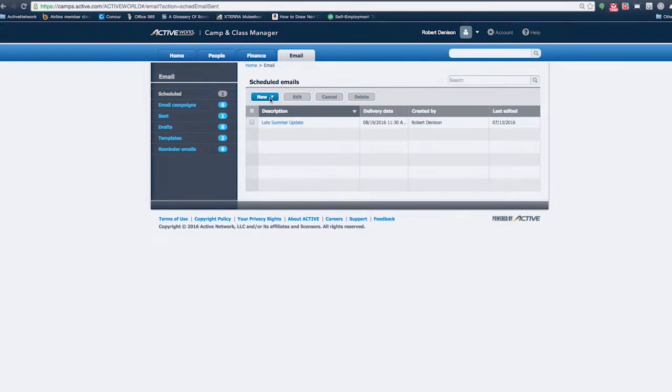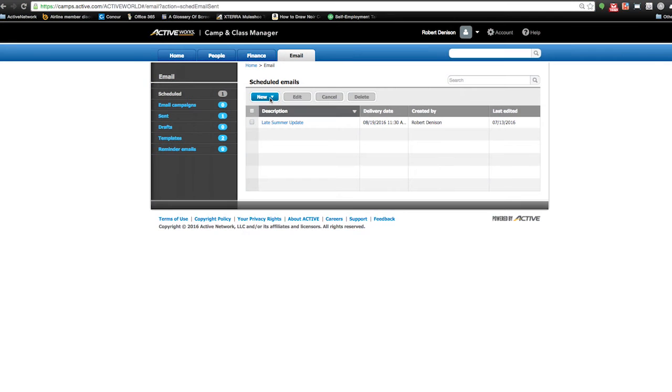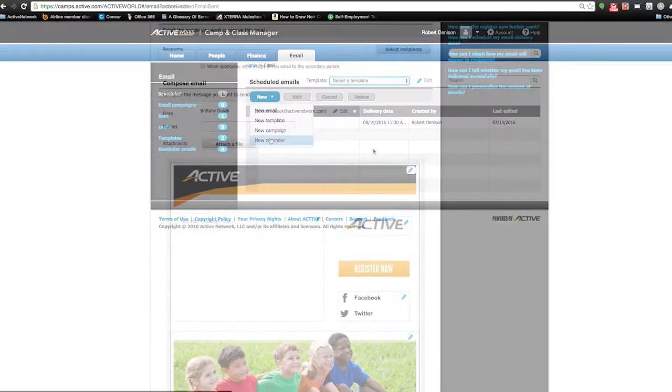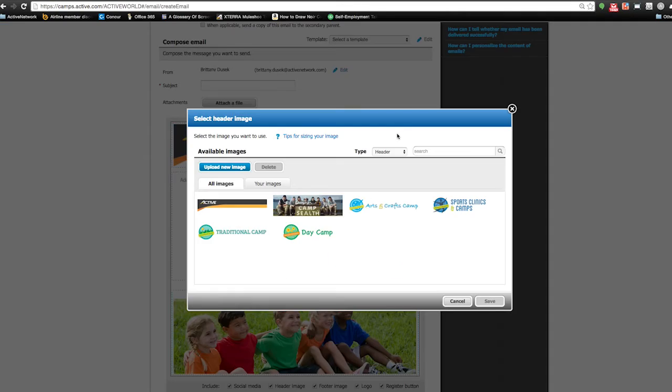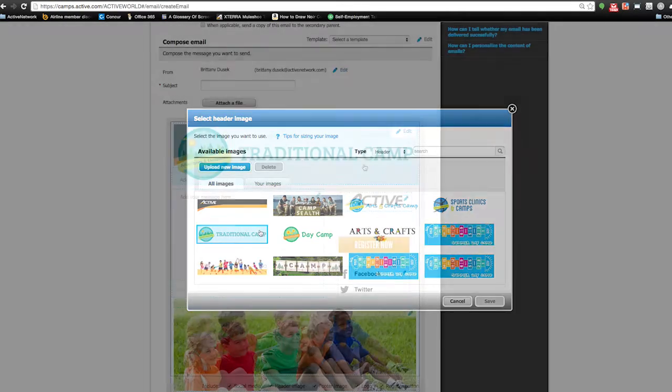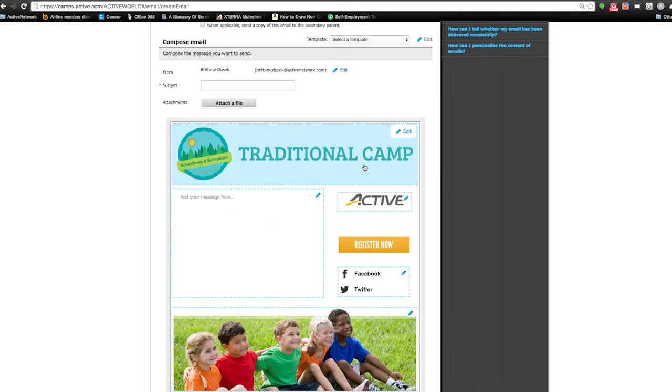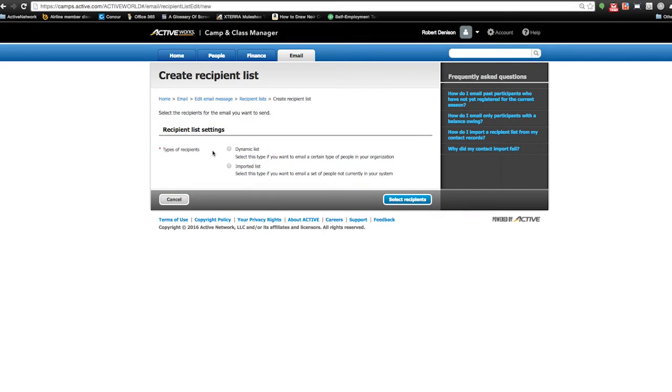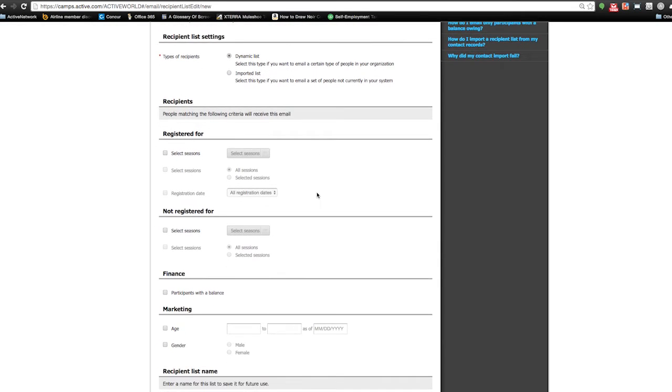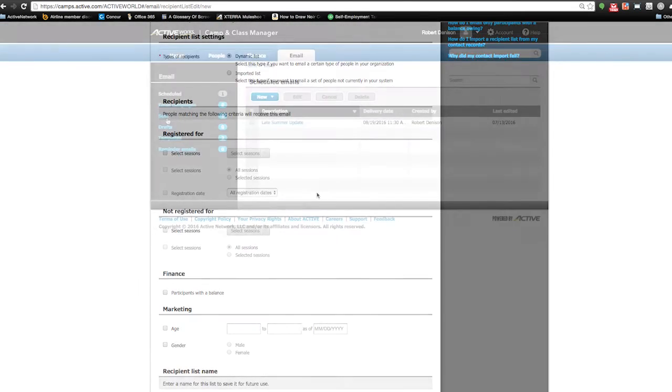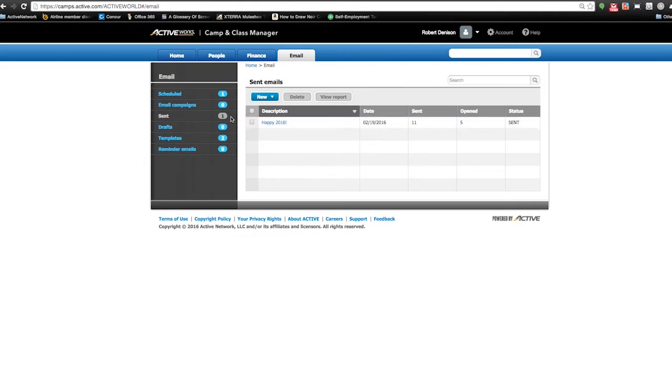Expanding your reach will be much easier with CCM's integrated email marketing. You can send out custom templated emails and create full email campaigns. Emails can be targeted to specific seasons or sessions and can also include demographic data like age and gender.